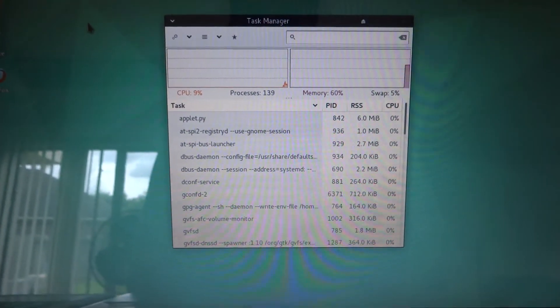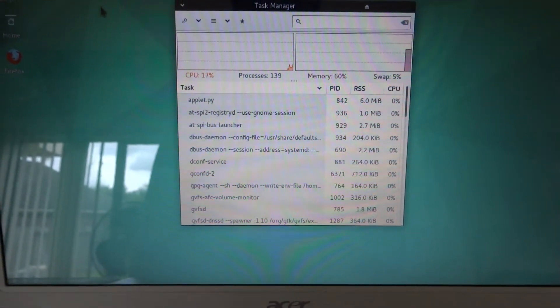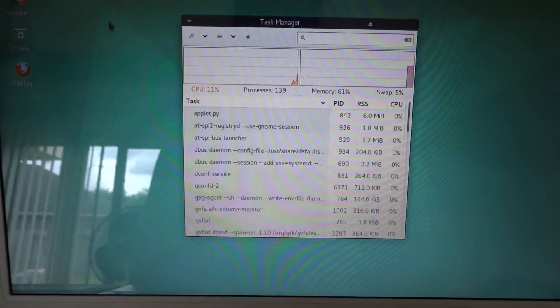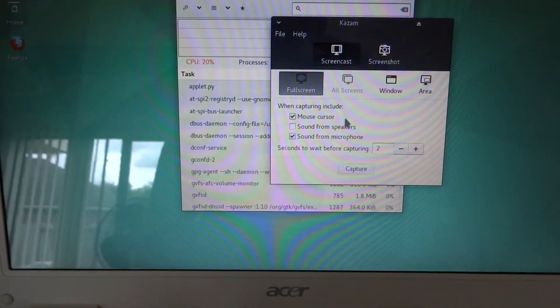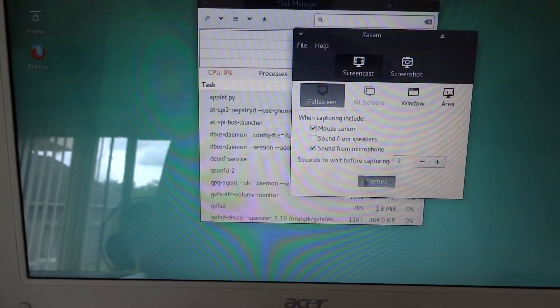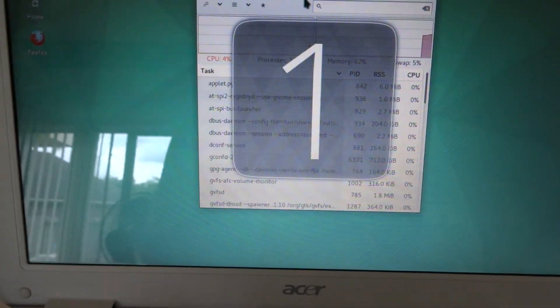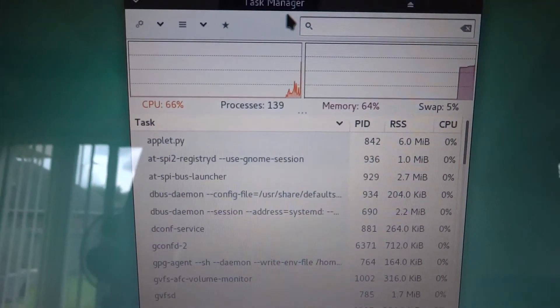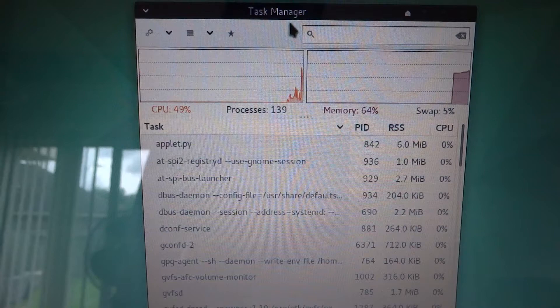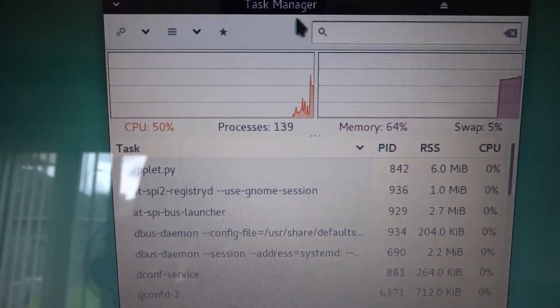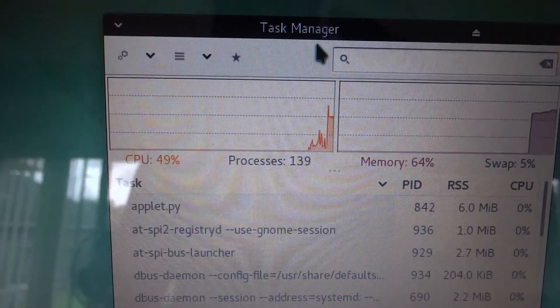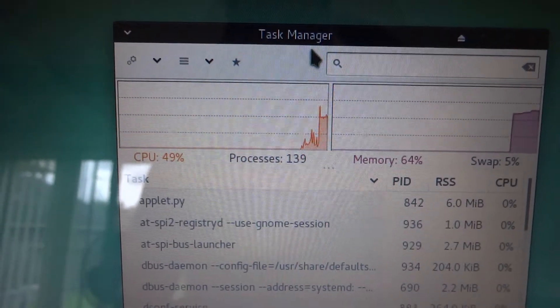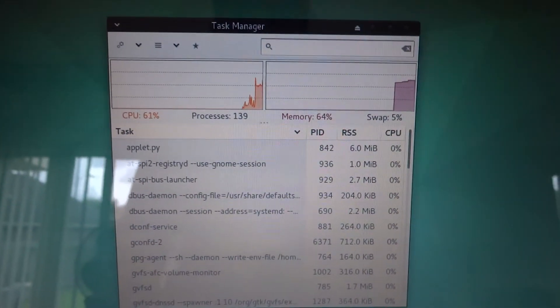There you go. Watch, it'll push them to about 50 percent just running Kazam.